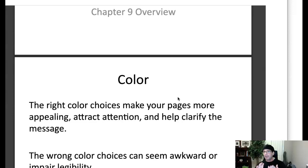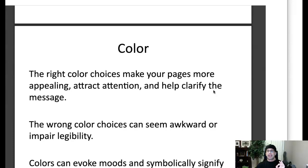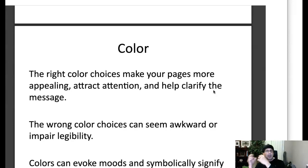So as we start with color, the right color choices make your pages more appealing, attract attention, and help clarify the message. That's pretty much self-explanatory. Color is a fantastic way to make contrasts in order to make emphasis. I want you to think about how we draw color into incorporating the principles that we've been studying for the first six weeks of class.